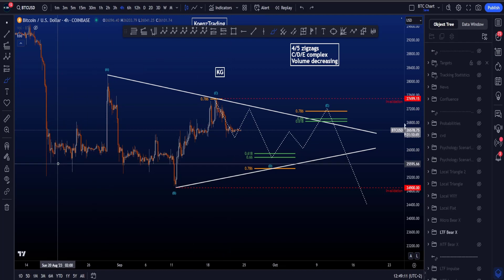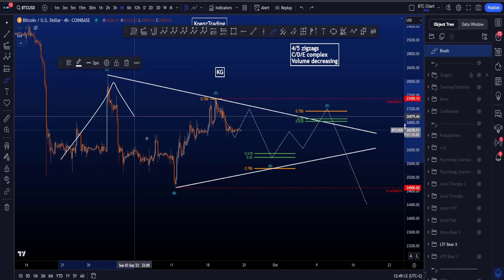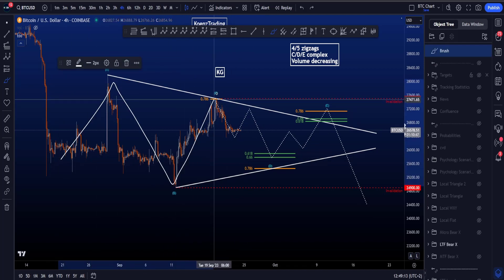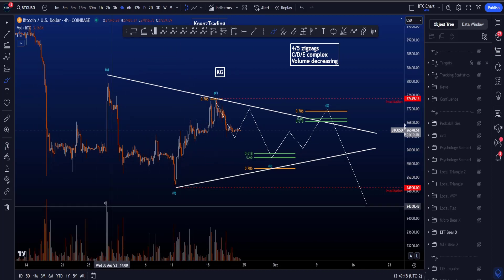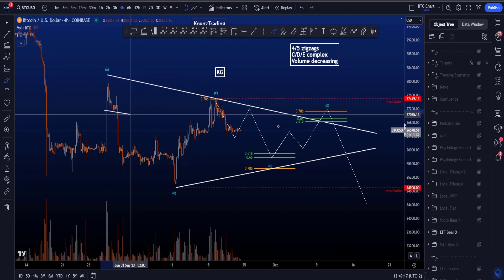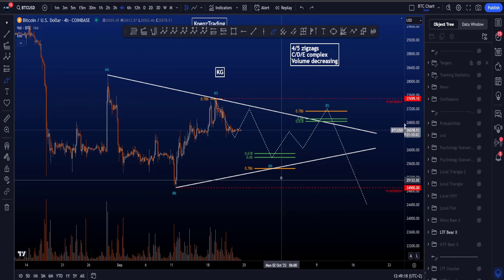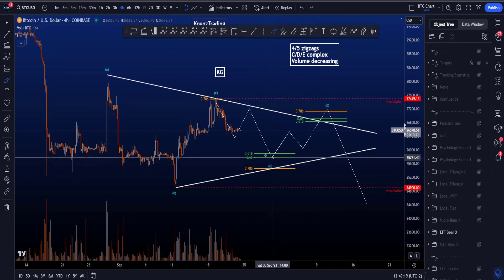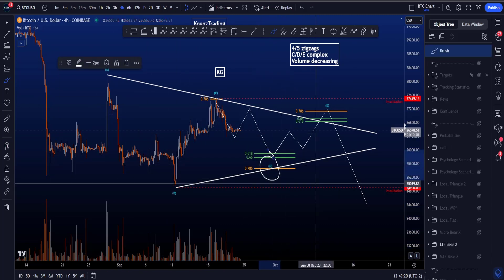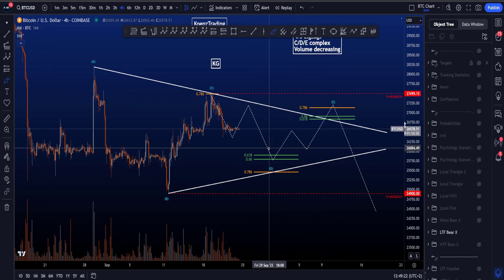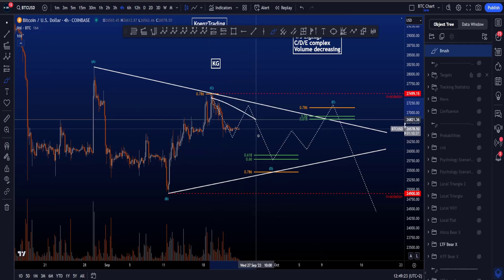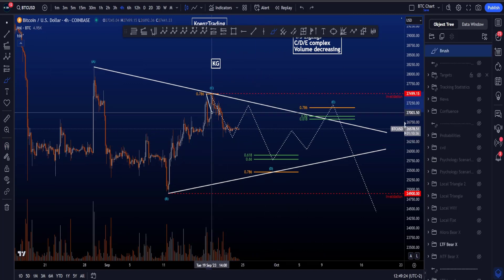In this scenario we have wave A as a zigzag, wave B as a zigzag, and wave C as a zigzag. Volume has to continue to the downside as this pattern is evolving, and this wave D could also be a double zigzag on the lower time frame.